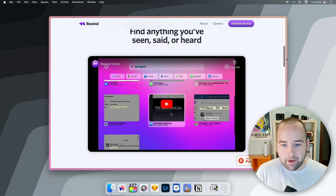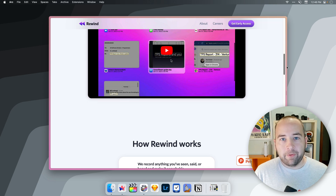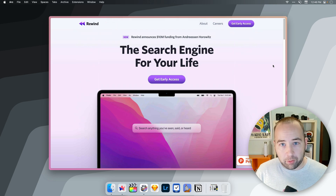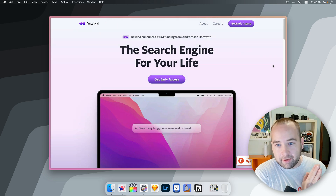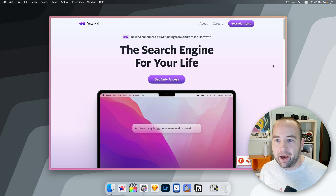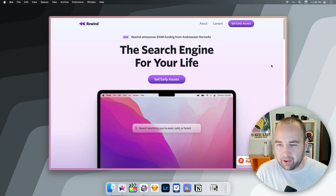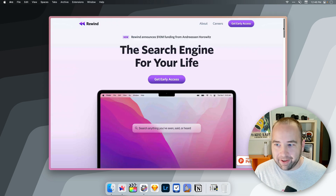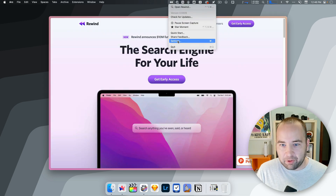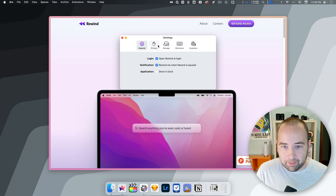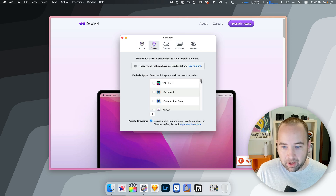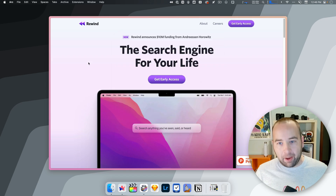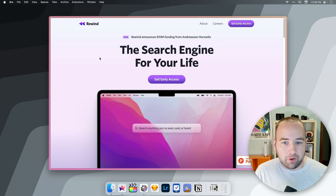The idea of it is it's a way to find things that you were previously working on on your computer in an easier way than ever before. It does this by effectively taking constant screenshots of everything you're doing on your Mac. There are ways to opt specific things out — for example, as soon as you open an Incognito window in your browser, it stops recording. You can opt specific apps out in a privacy section, and whenever you open that app, it's going to stop recording and stop tracking what's going on, so you can use those privately.